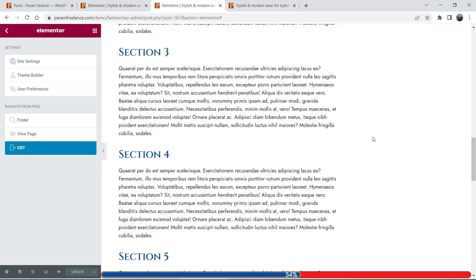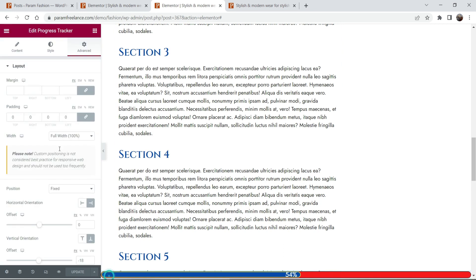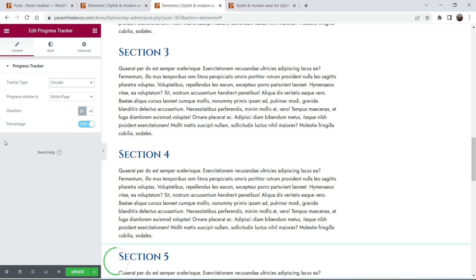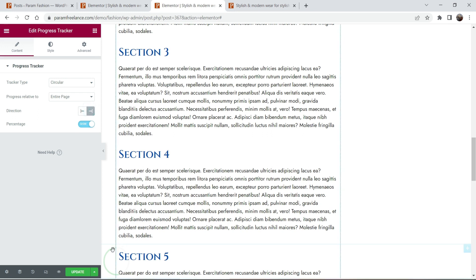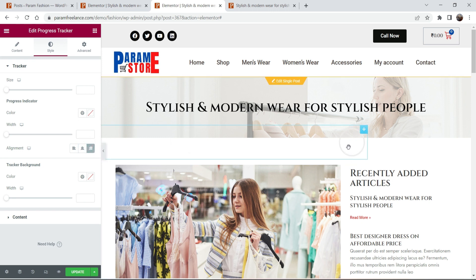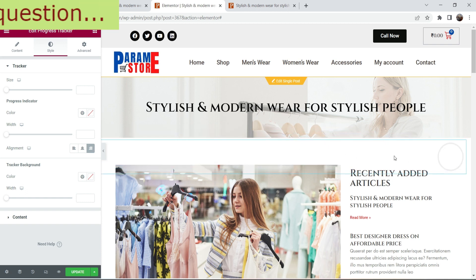Now let's try the circular one. Select the progress tracker, go to Content, and change the tracker type to 'Circular' — you will see it appear. Now let's look at the Style settings for the circular tracker. You can position it to the center or to the right.